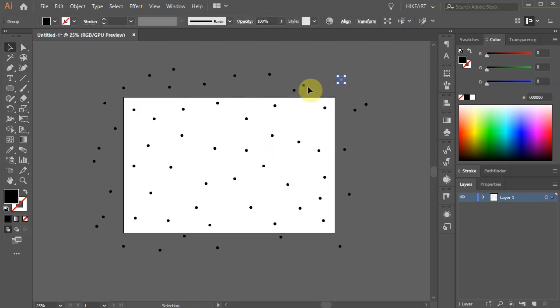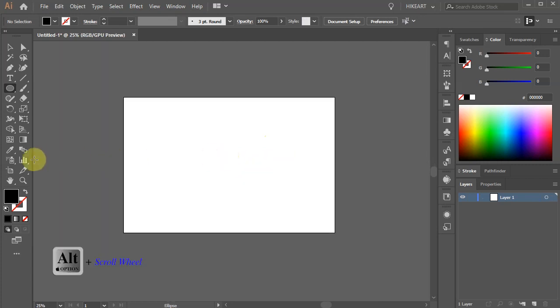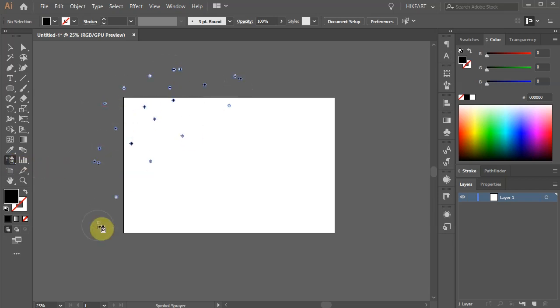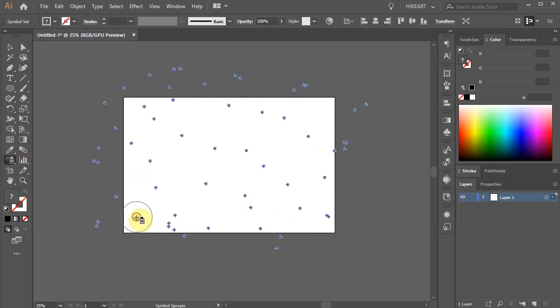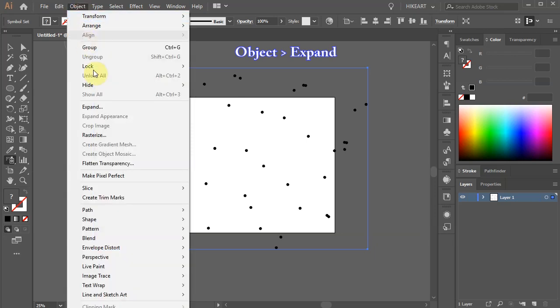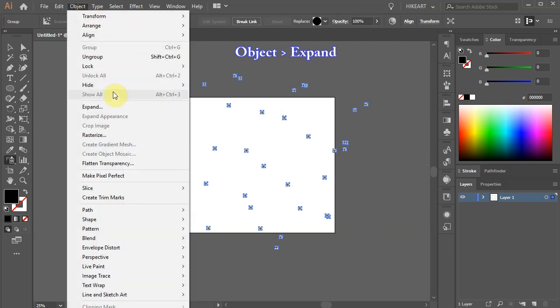Close the panel and delete everything from the artboard. Next we'll create lots of dots. Instead of drawing them one by one, we will use a faster method. First zoom out and select the Symbol Sprayer tool. Now create lots of dots. Before we can edit our shapes, first we need to expand them. To do this go to Object and select Expand.